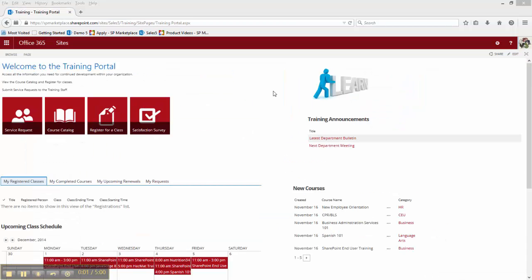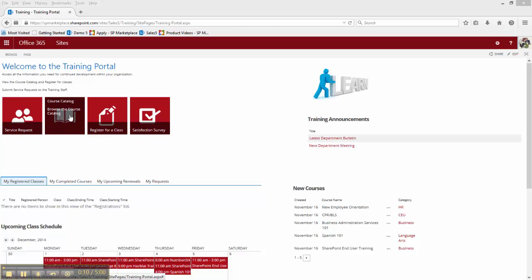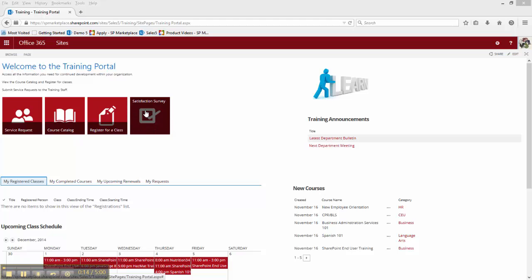Staff external to the training department have their own portal which they can use to make a service request of the training team, see the course catalog, register for a class, or take a satisfaction survey. Here, they are also able to see what classes they have registered for.